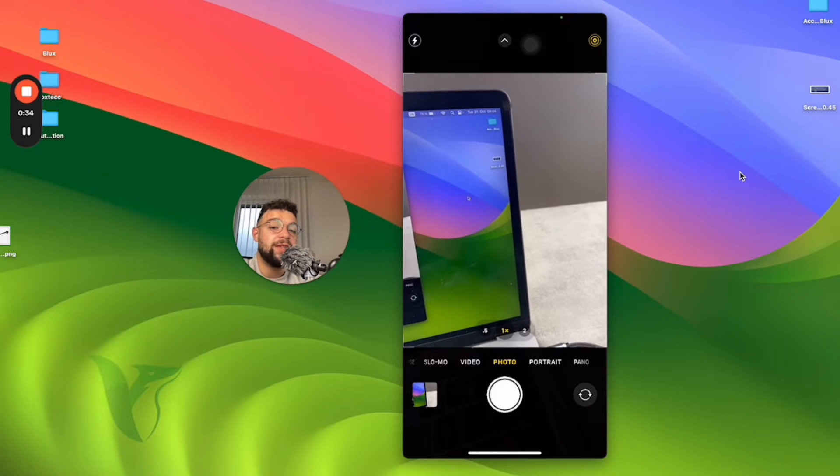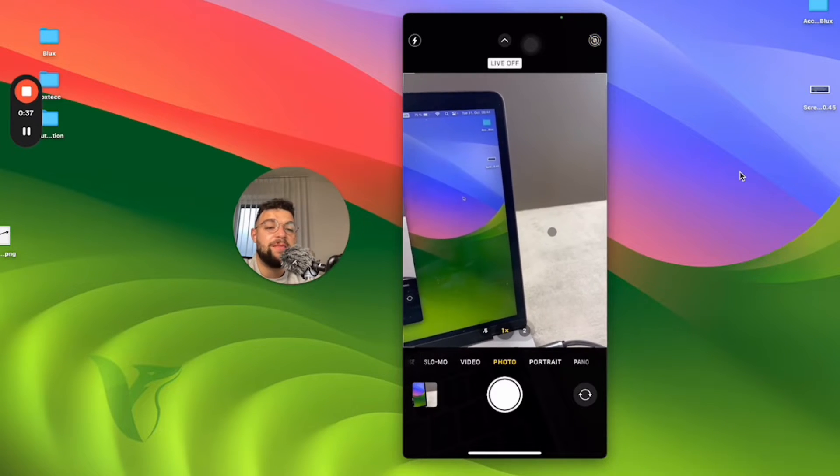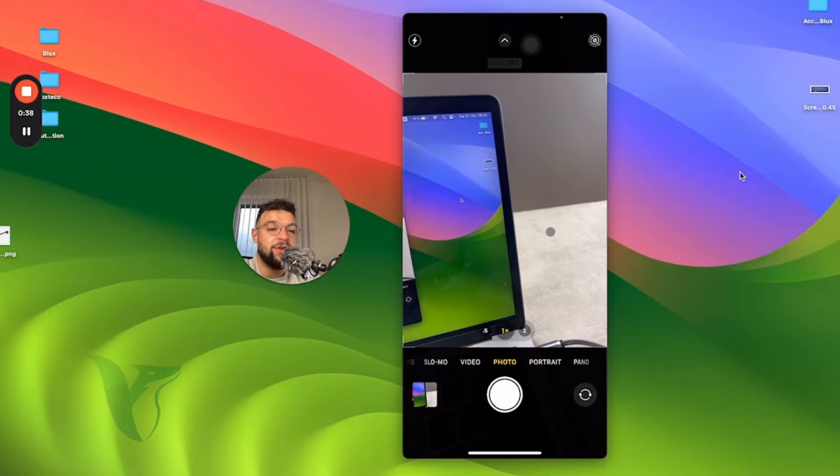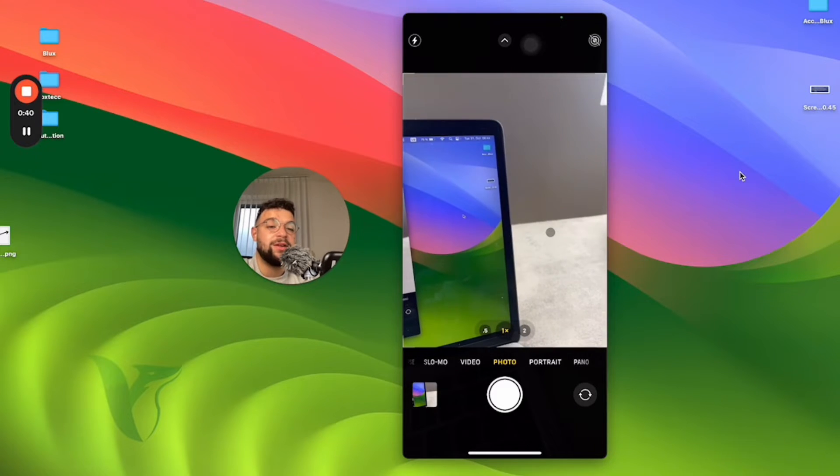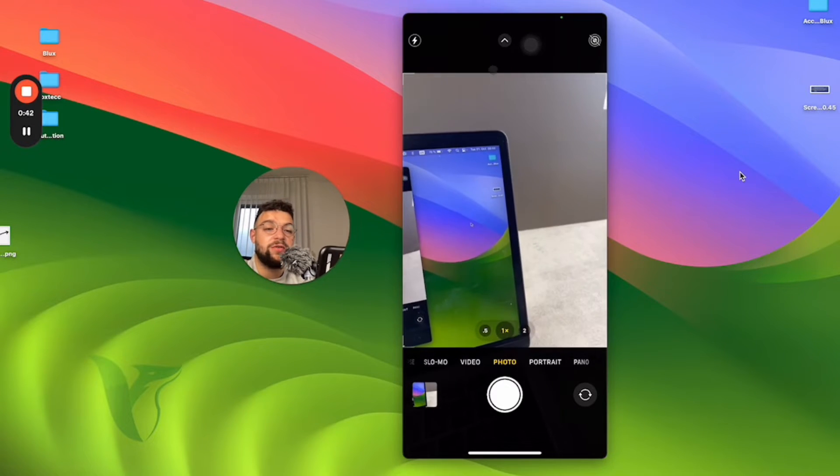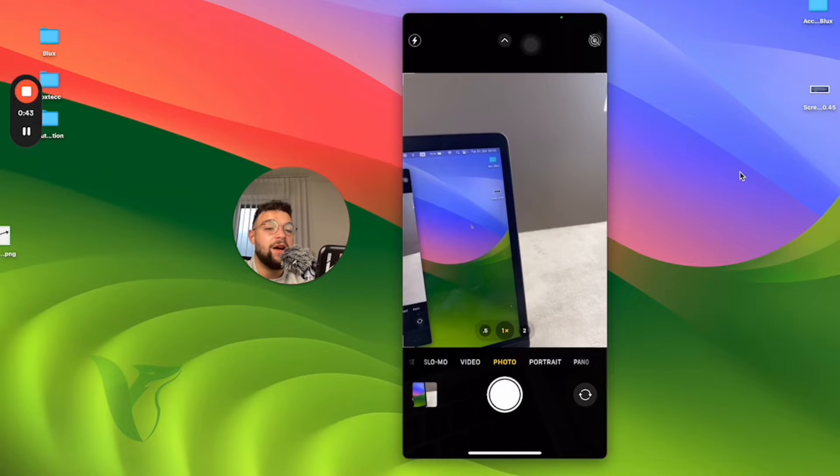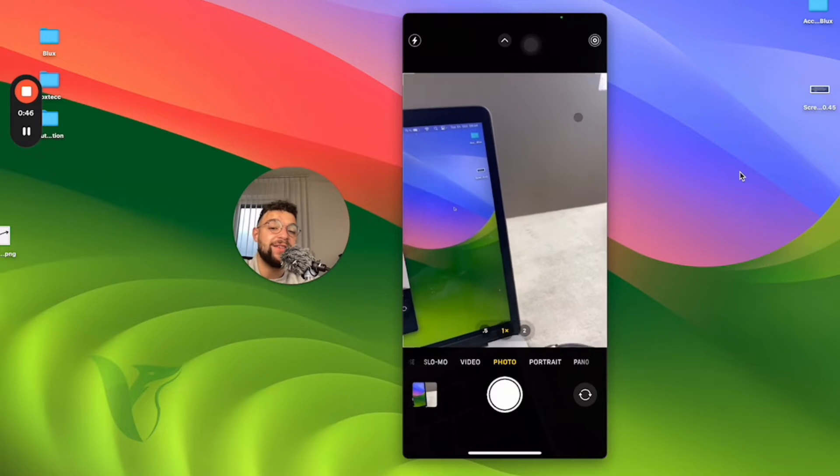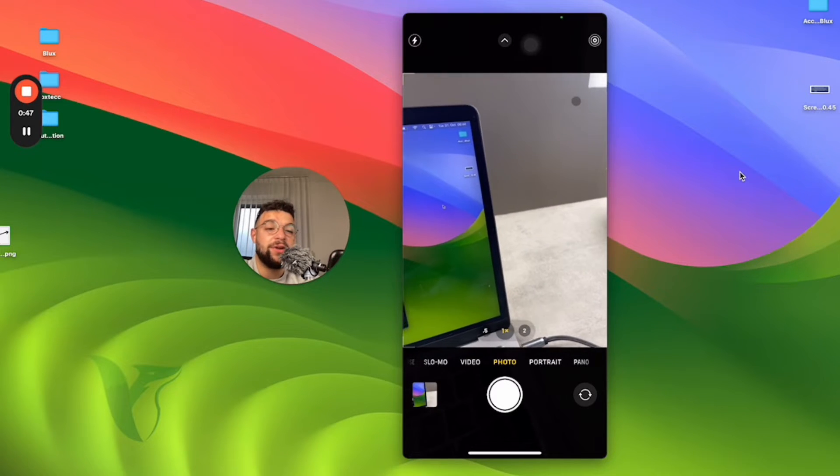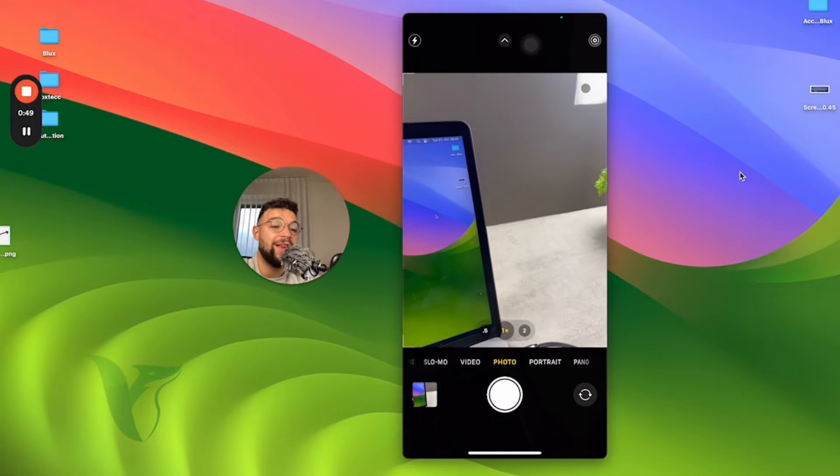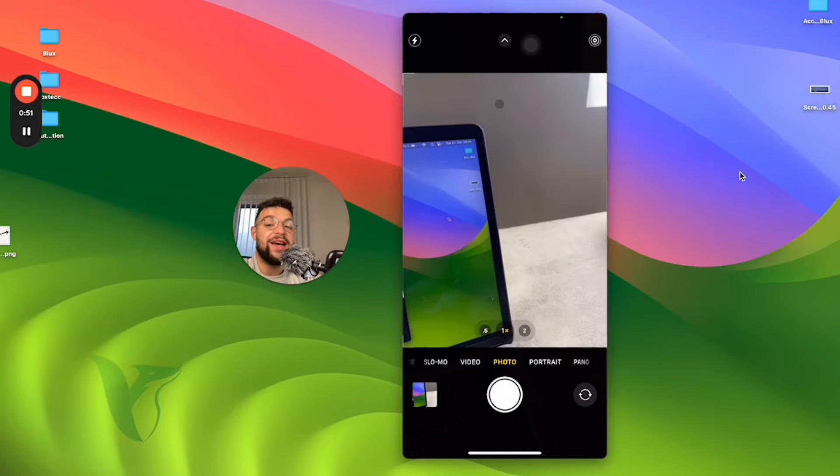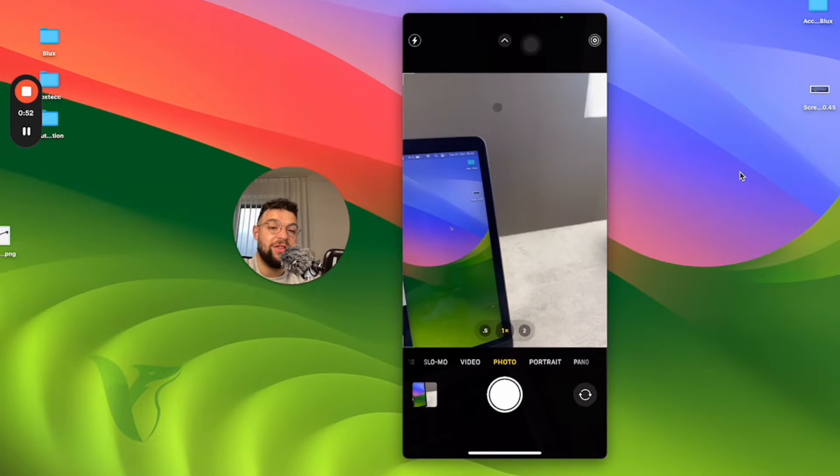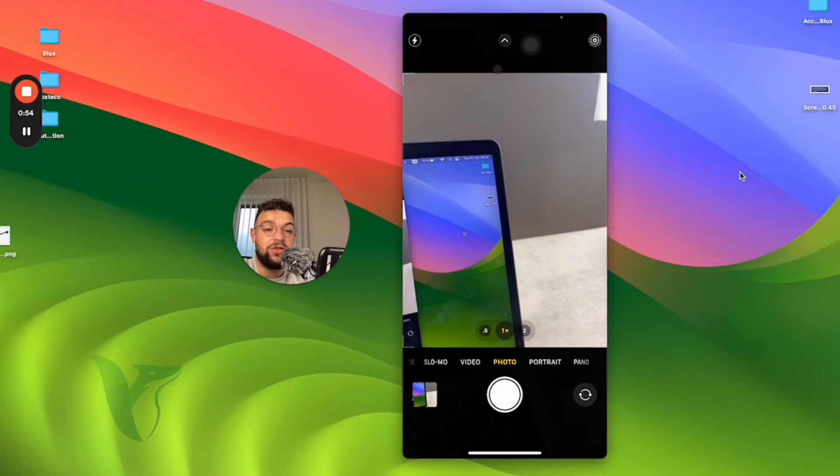However, when I click it back on, it doesn't turn back into a yellow icon. For some reason it turns into a white live photo icon, which is actually a different thing and I believe that you should know about that.